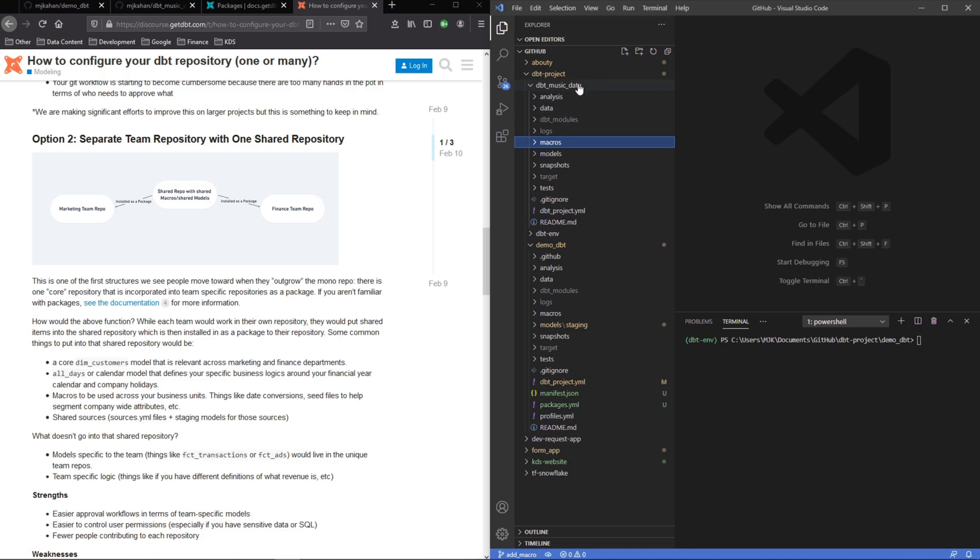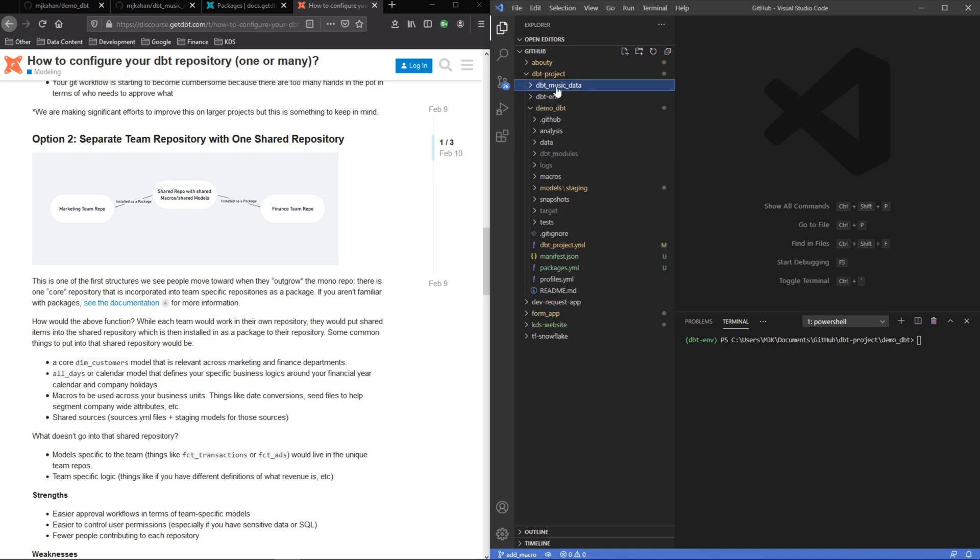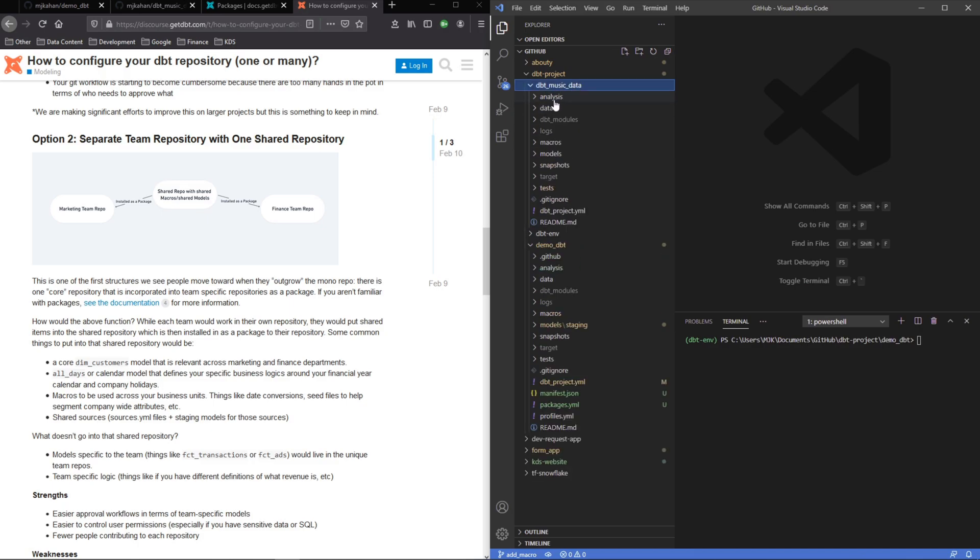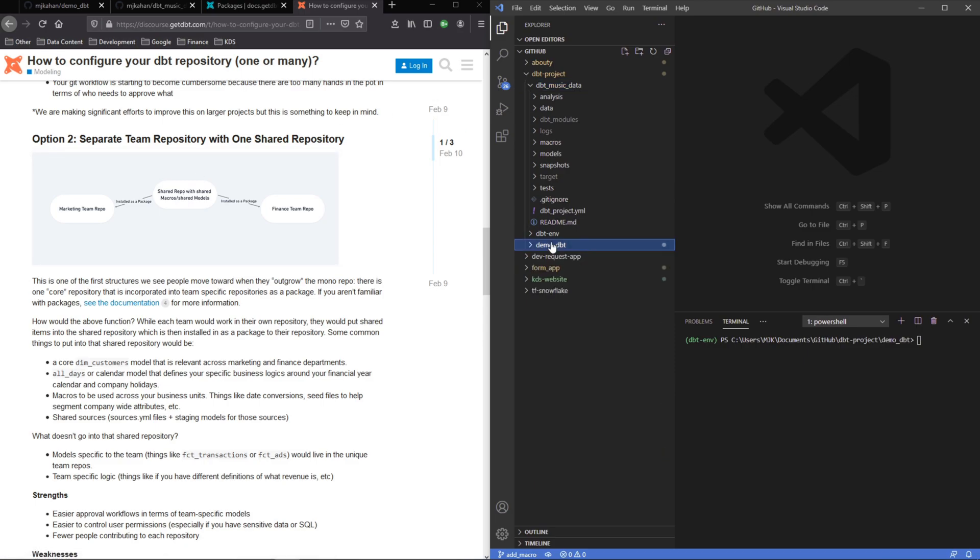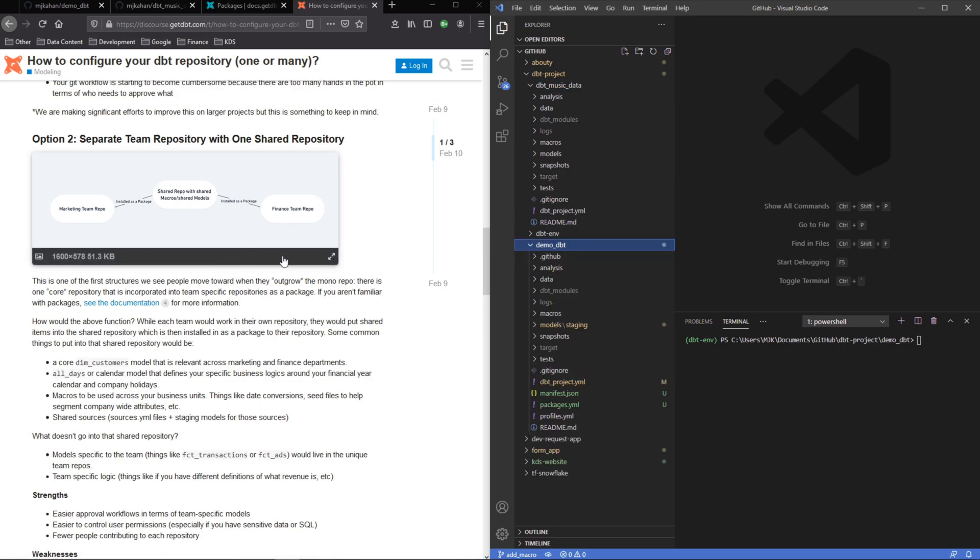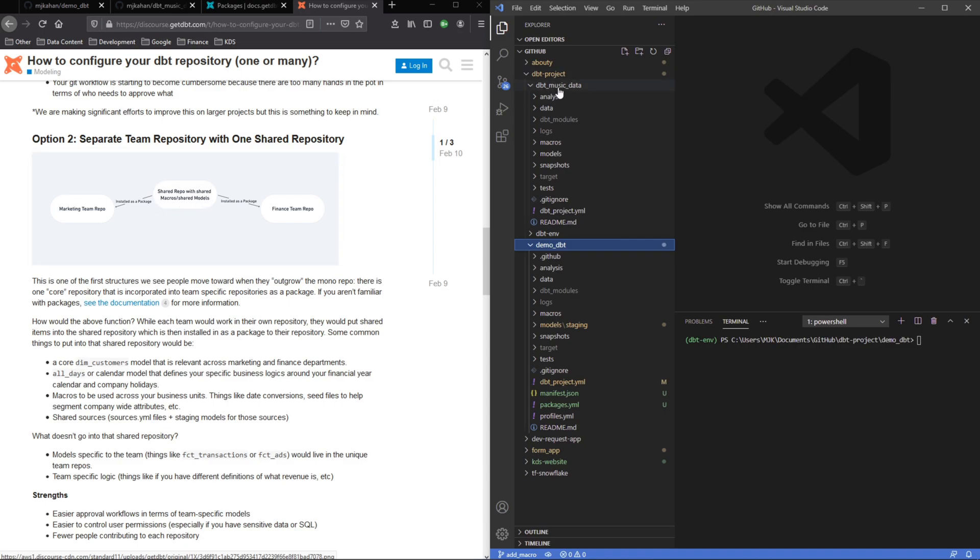Just to give you a quick overview, let's say this dbt music data project is the shared repo and this demo dbt project is one of these other ones. We want to be able to reference something from this shared one, in our case dbt music data, on here demo dbt.